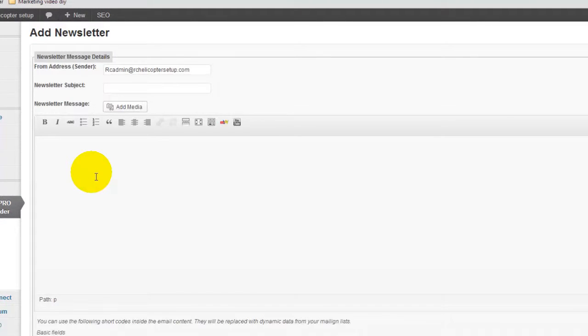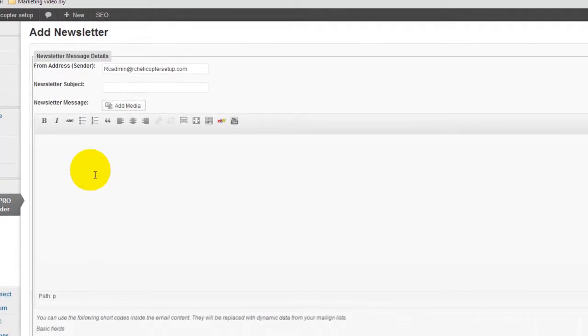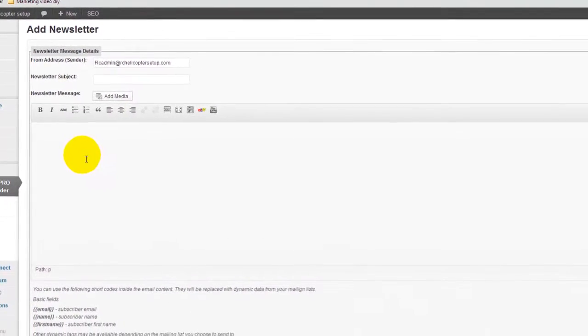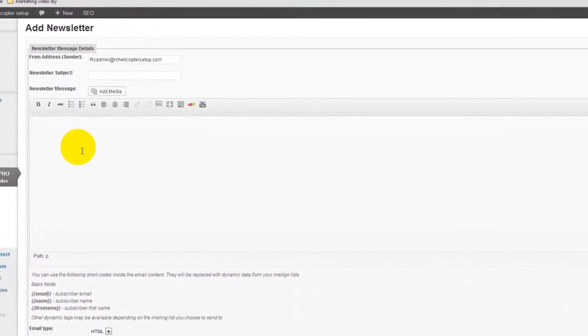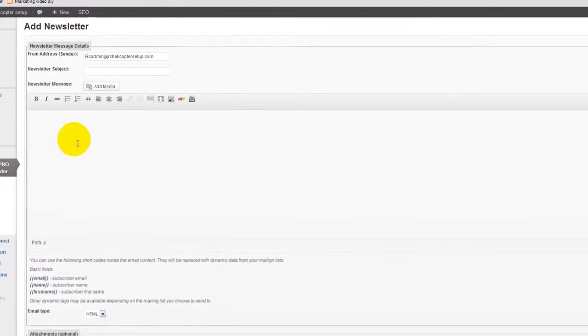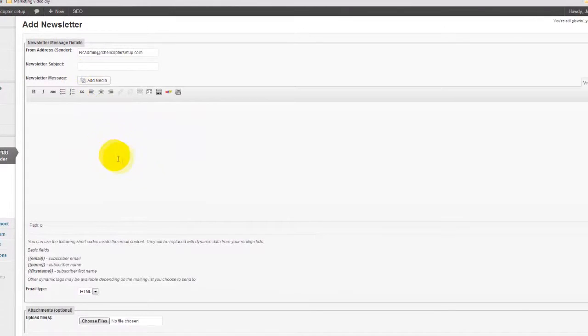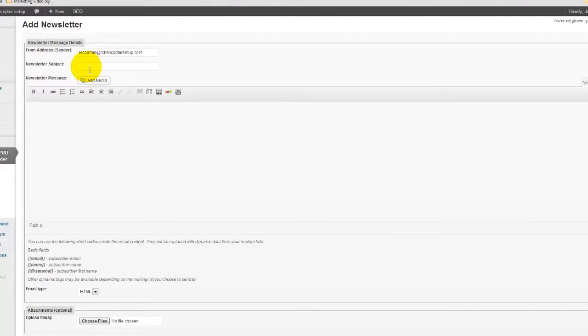Now as you can see, this is pretty much like using a WordPress setting up a WordPress page or WordPress post. Basically, we need to pick the subject. So in this case, because this website is about RC helicopters and I would be telling someone about a brand new model that just came out.